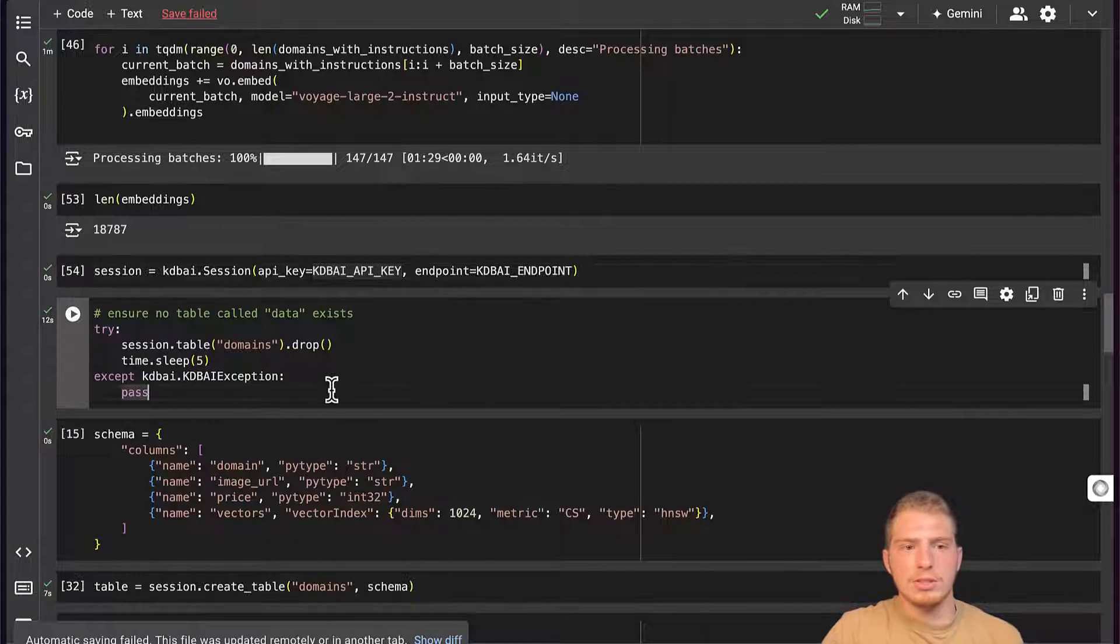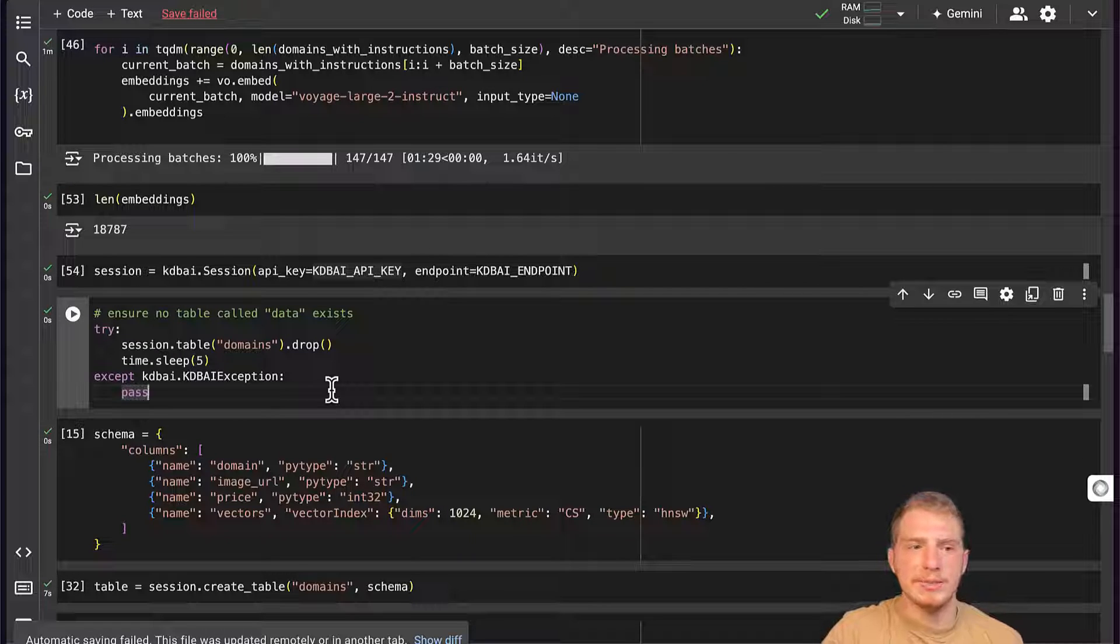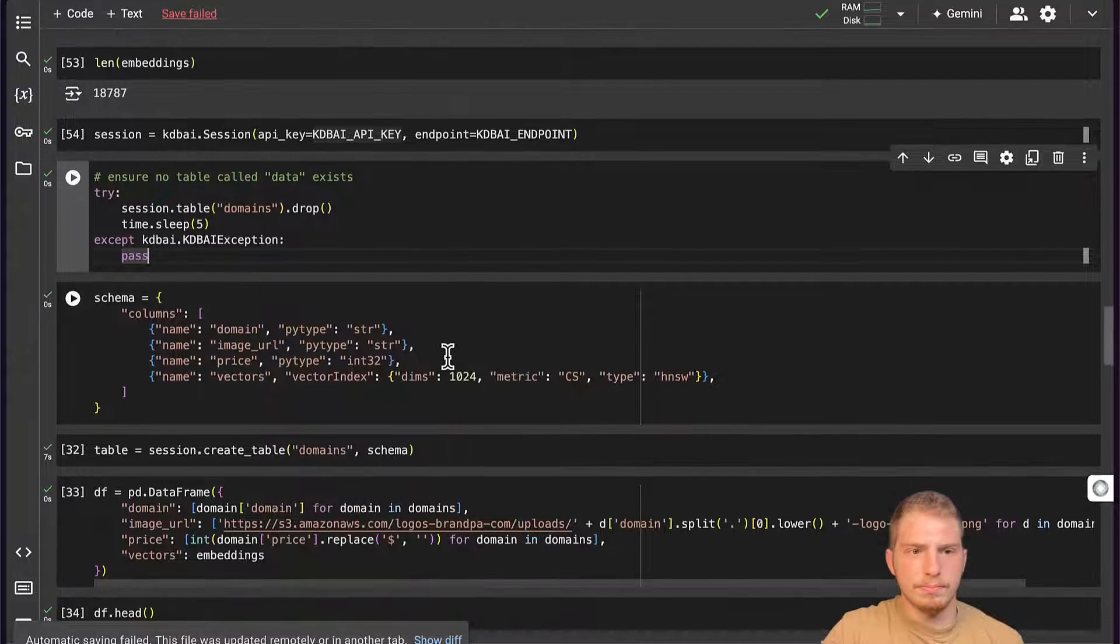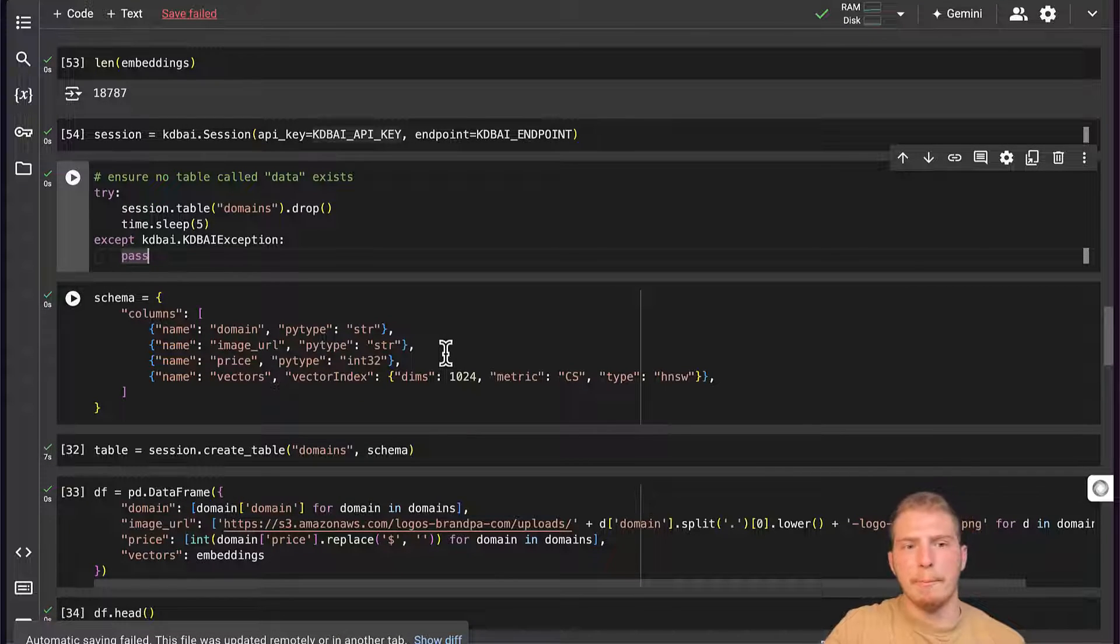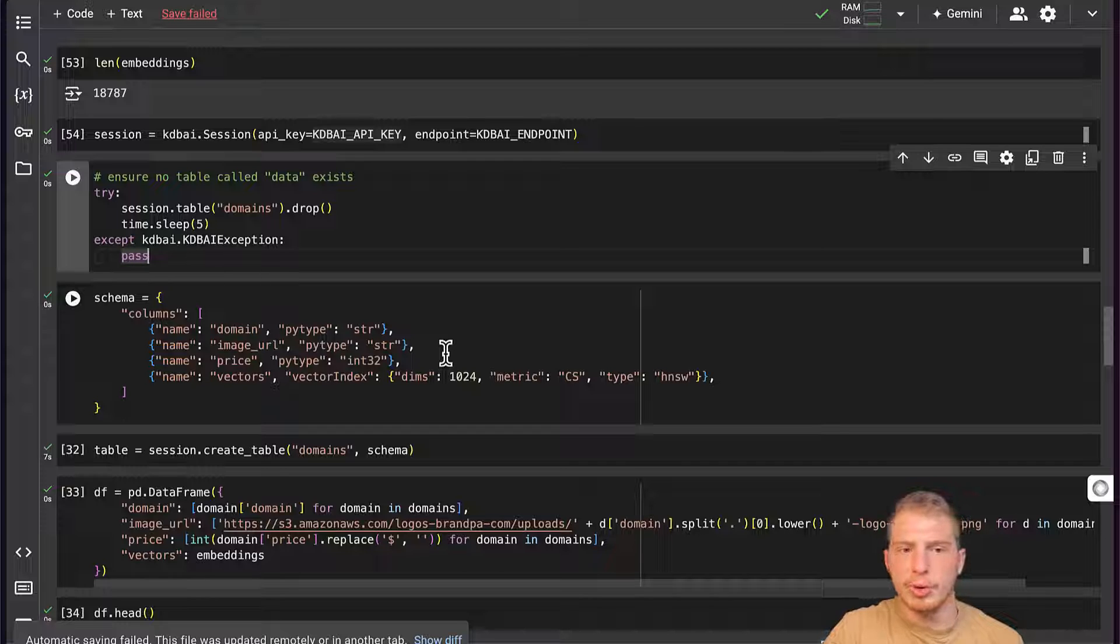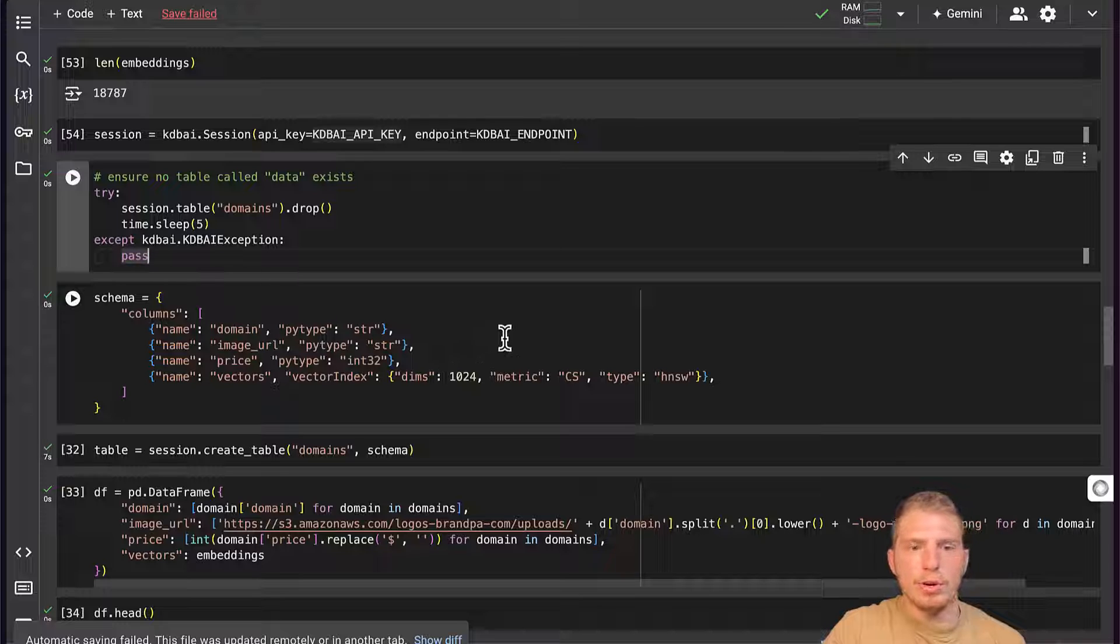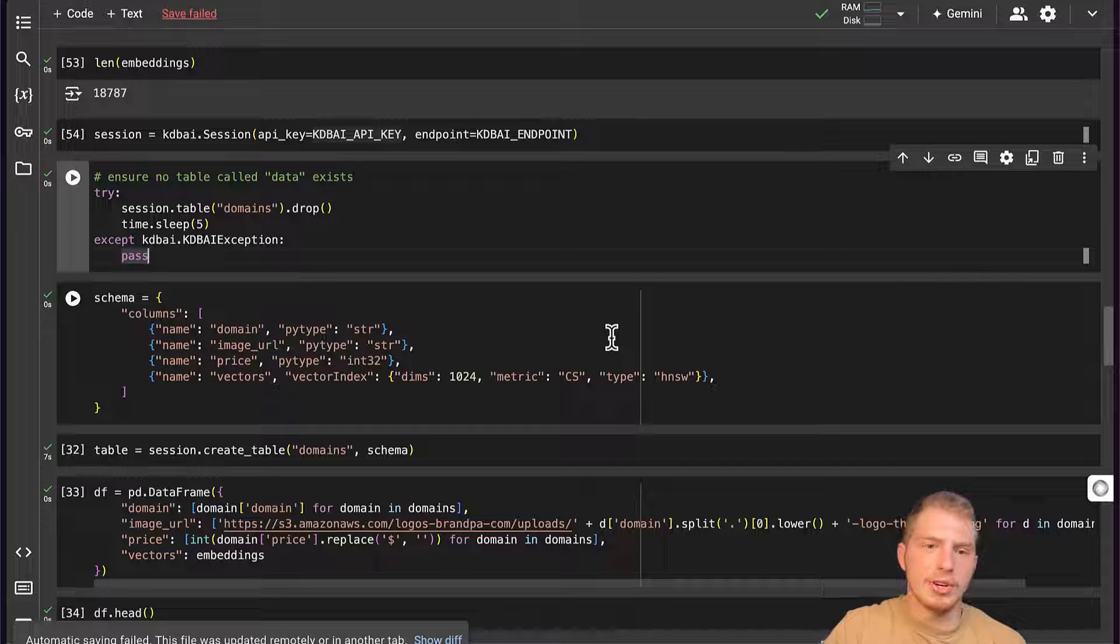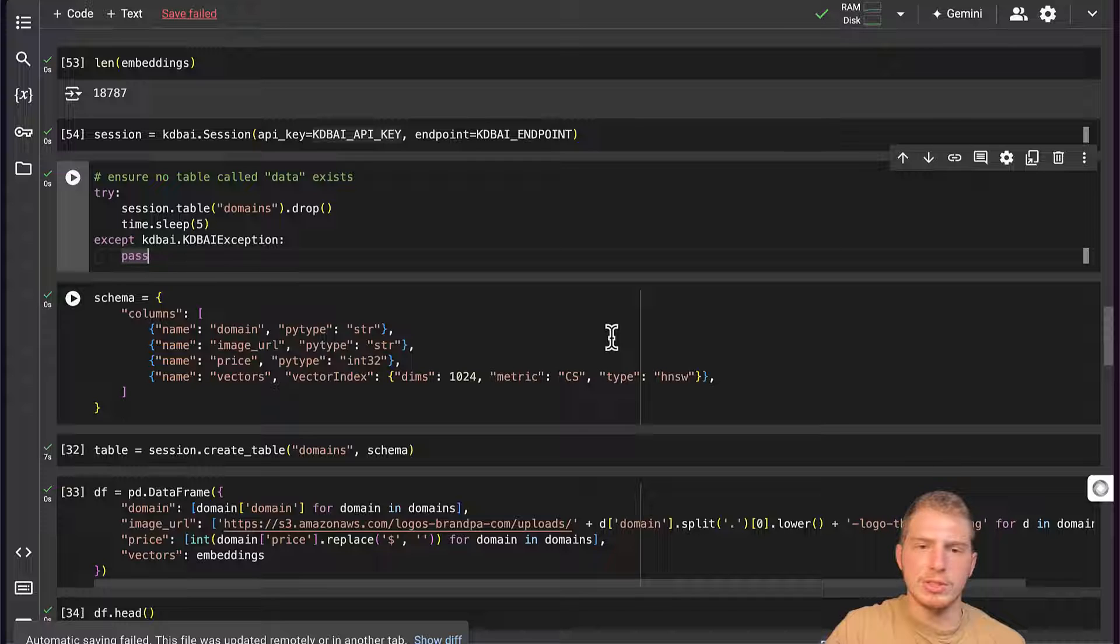Next, just to make sure that there's no table called domains that exists, I'm going to run this cell. And finally, I'm ready to create my schema. My schema is going to have a domain, an image URL, and a price as columns. But the most important column is the vectors column, which is going to be in a vector index with 1024 dimensions, which is equal to the number of dimensions that are embedding model outputs.